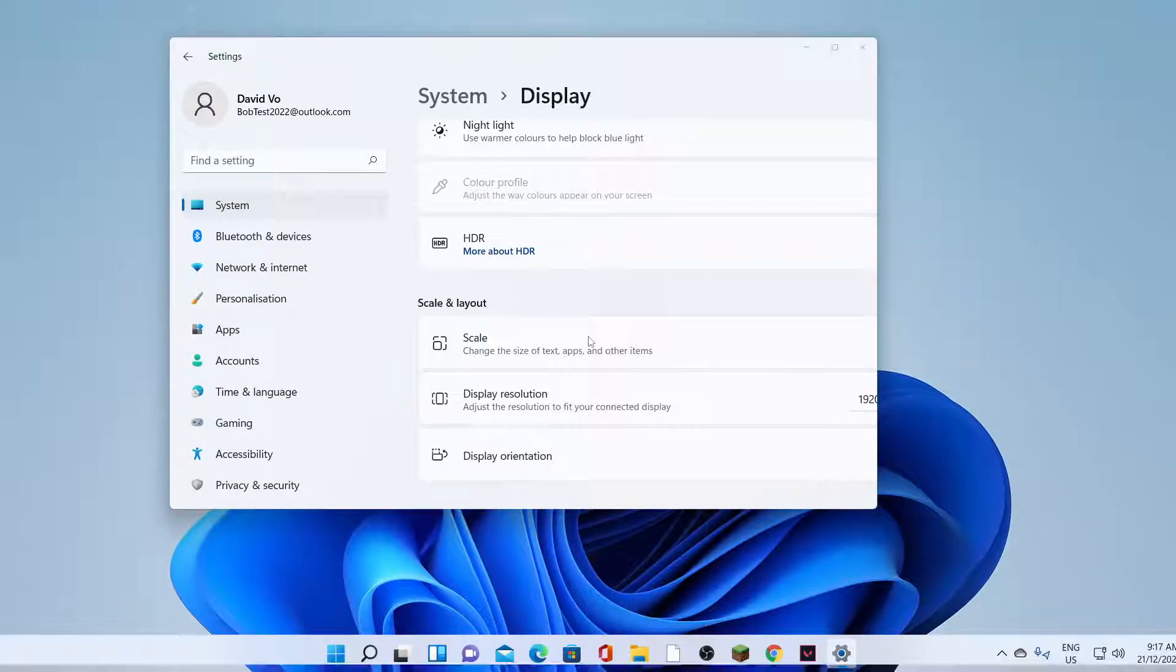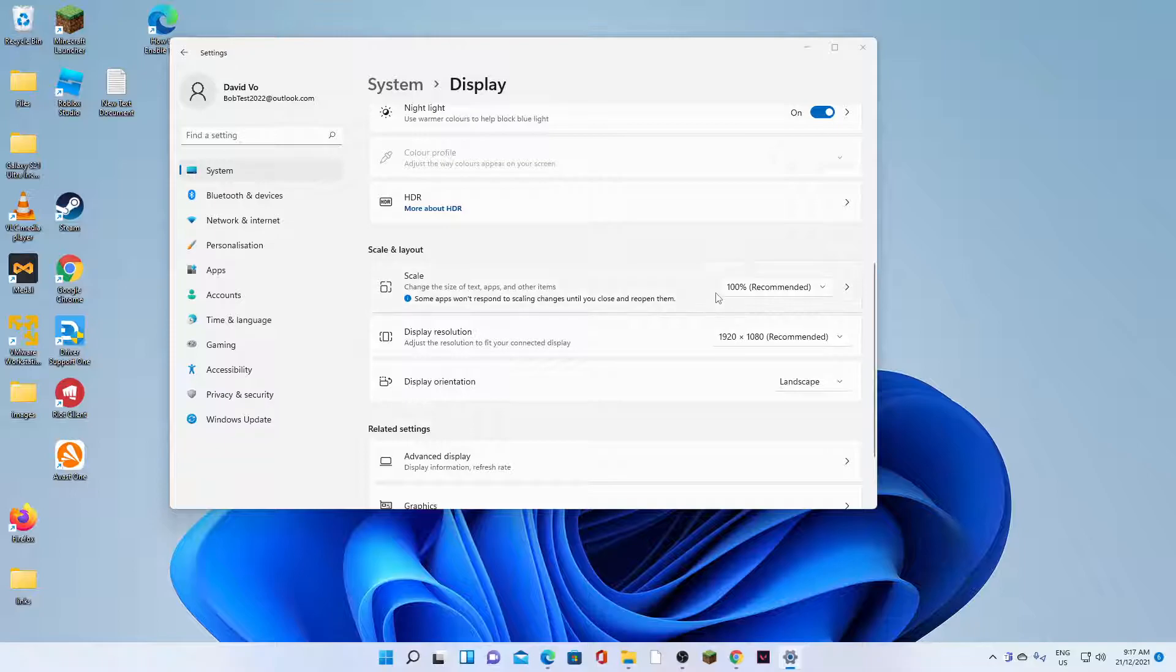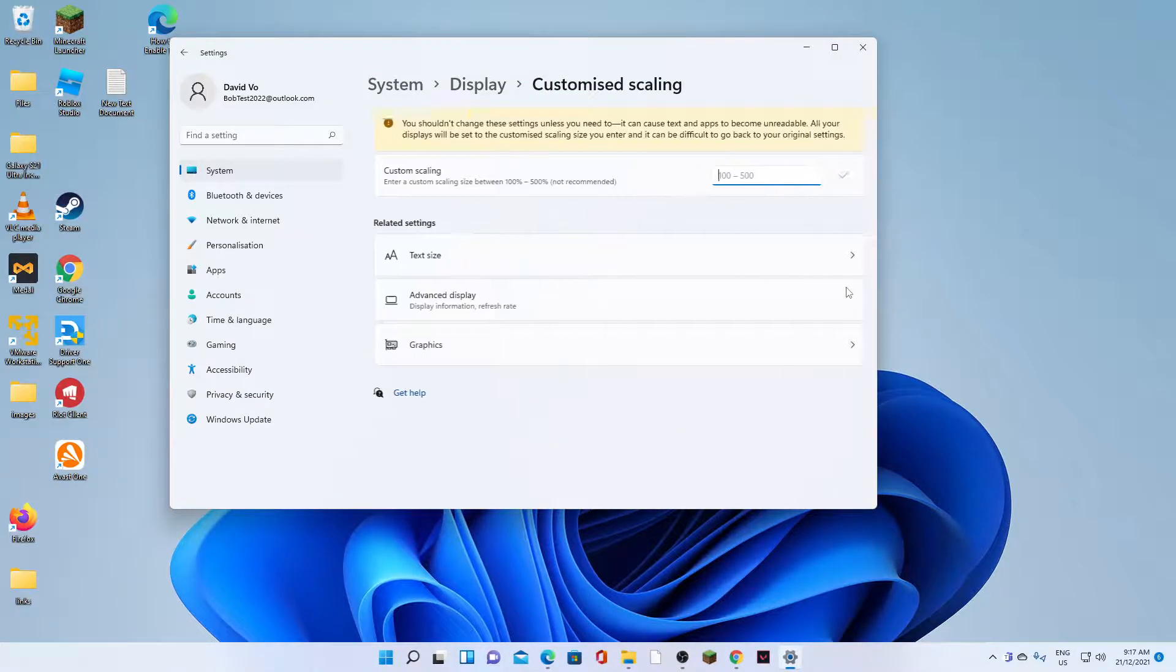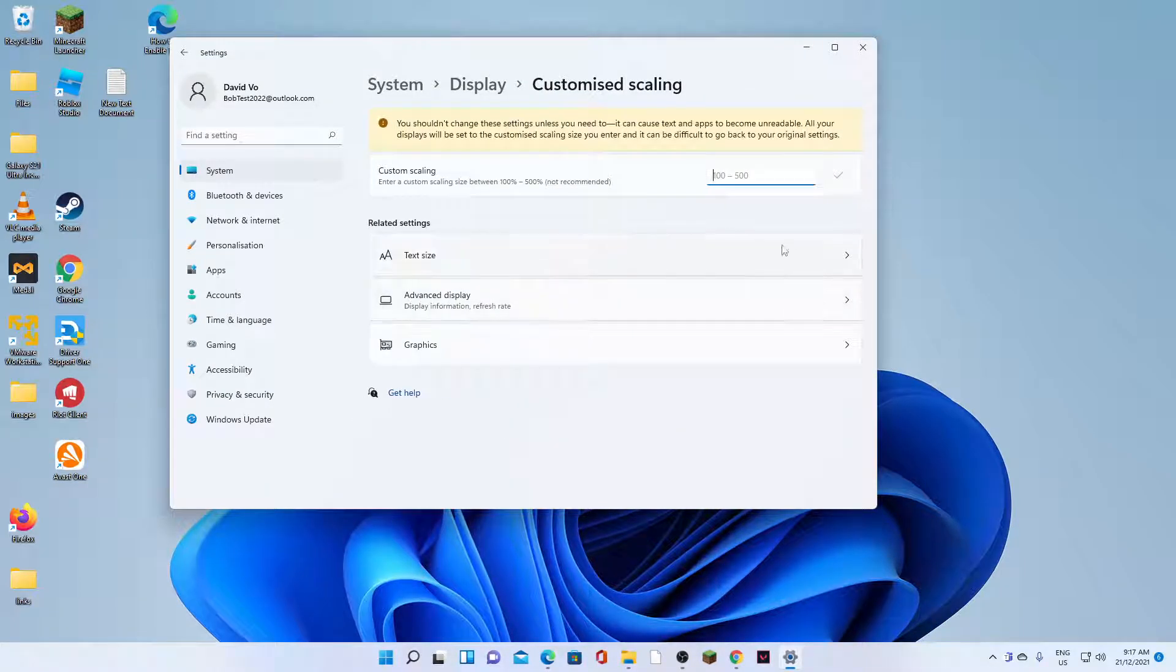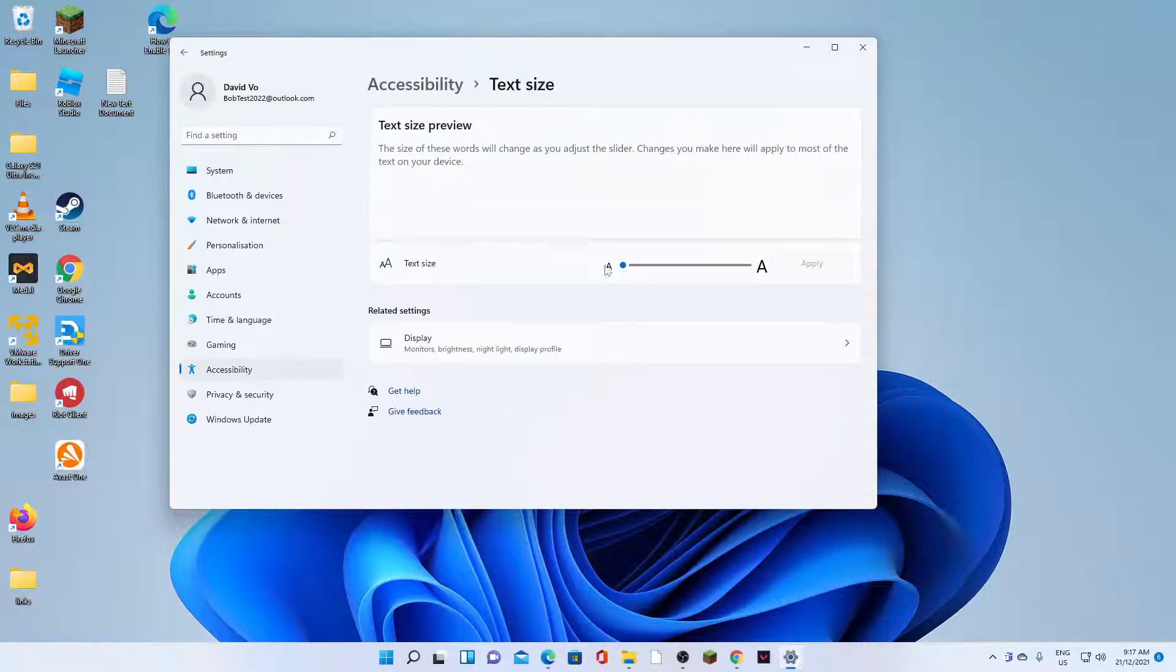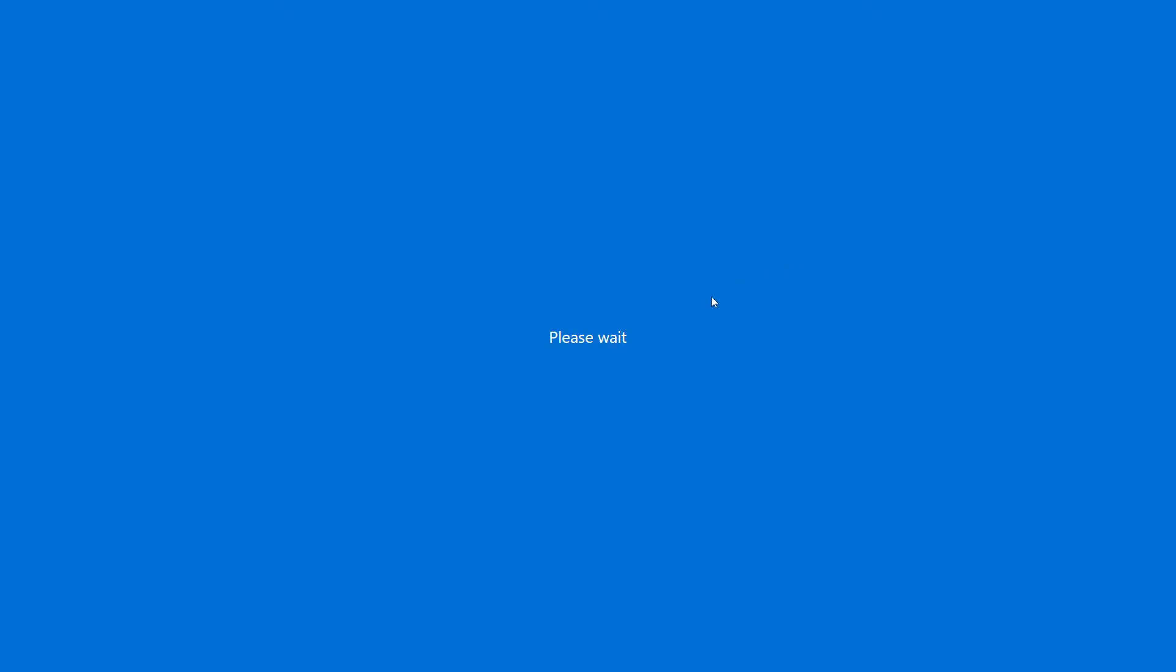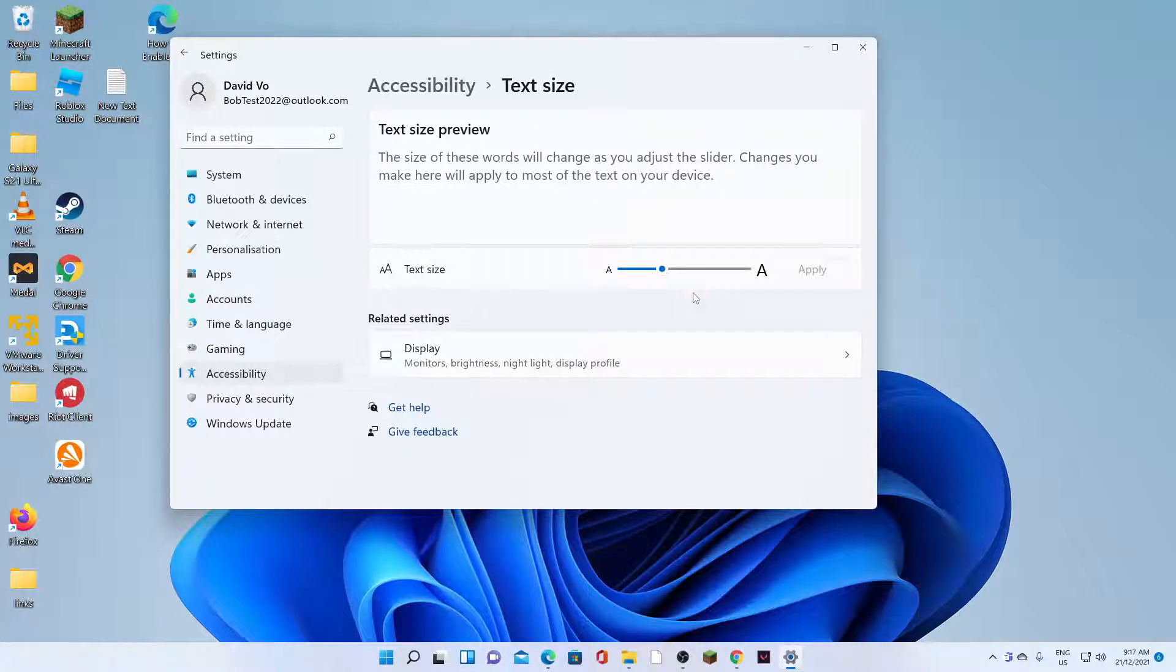So select a scale that you would like to use. Now if you click on the right-hand arrow, you can also change the text size. You can make the text size larger. Click on Apply to apply the changes, and you can see the text size on the screen will be larger.